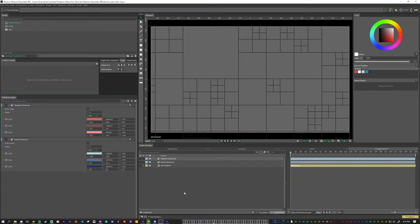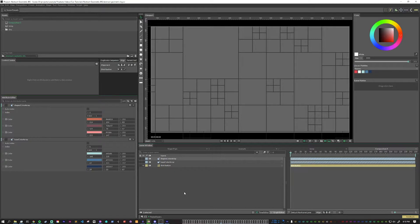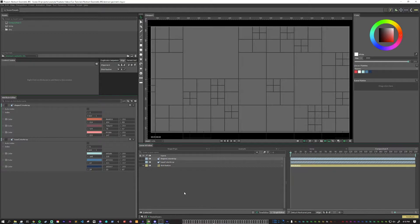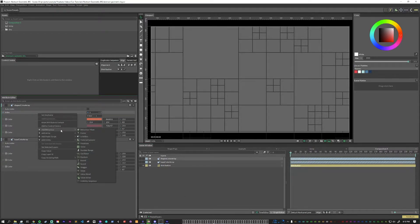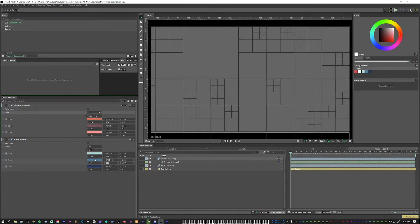When you have a color array and you push it through a duplicator, the default behavior is that it will use the colors in order per index. So in this case, it would go 0, 1, 2, 0, 1, 2, 0, 1, 2, and sometimes that can start to look a little repetitive. So what we want to do here is in our index, we're going to go to add behavior and add a random node.